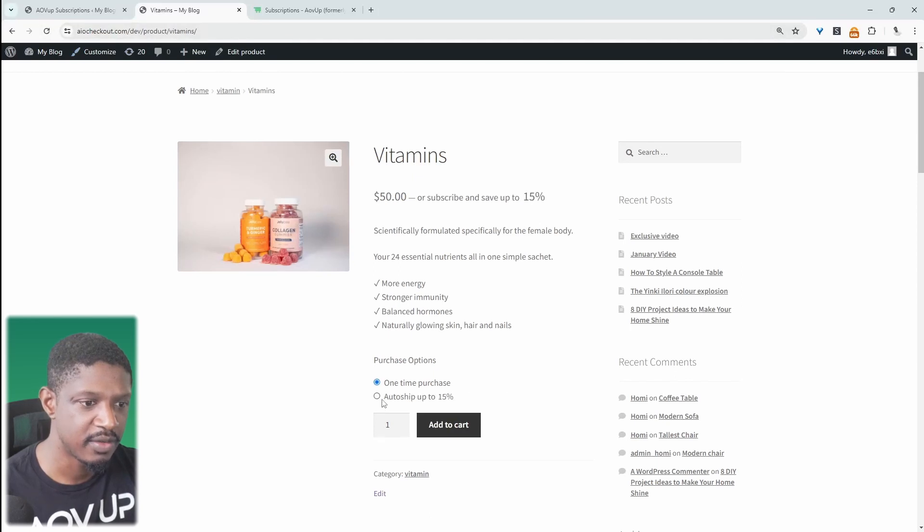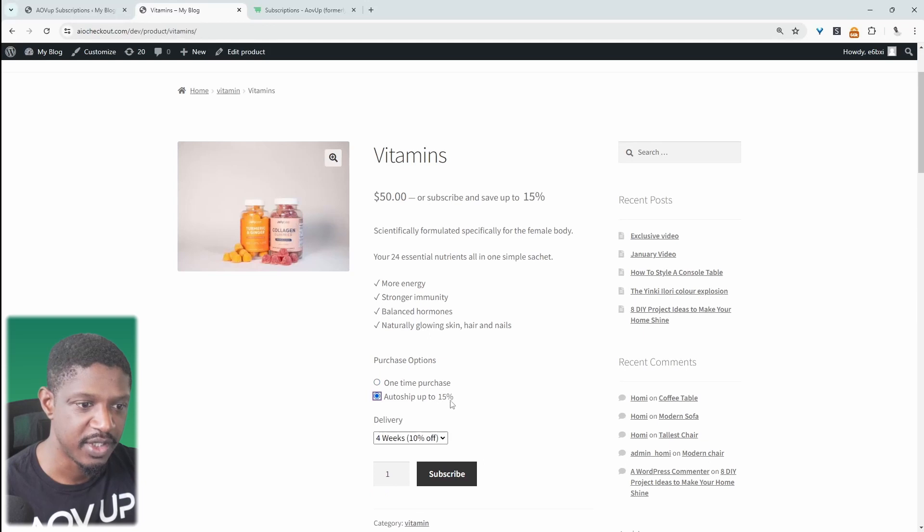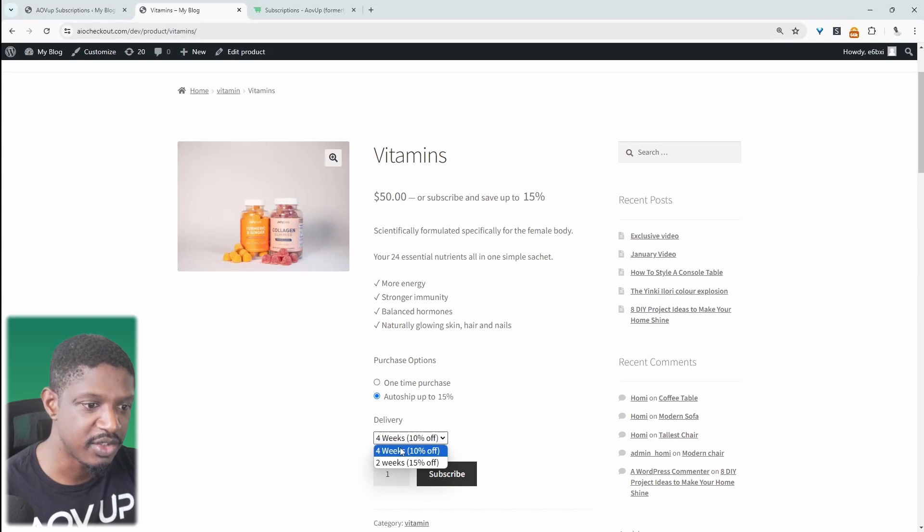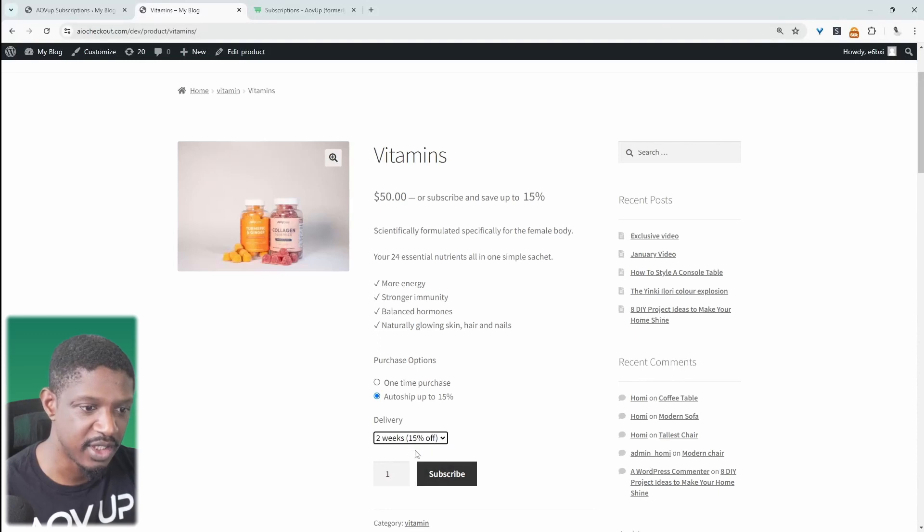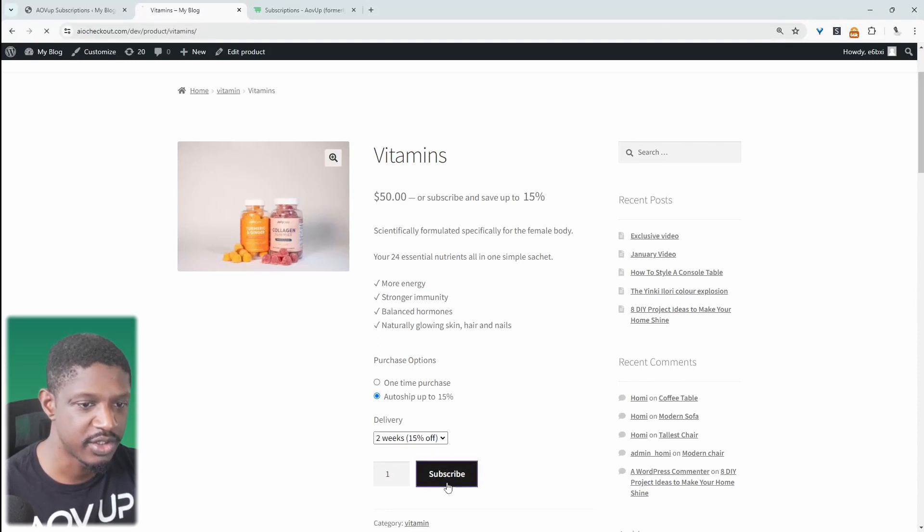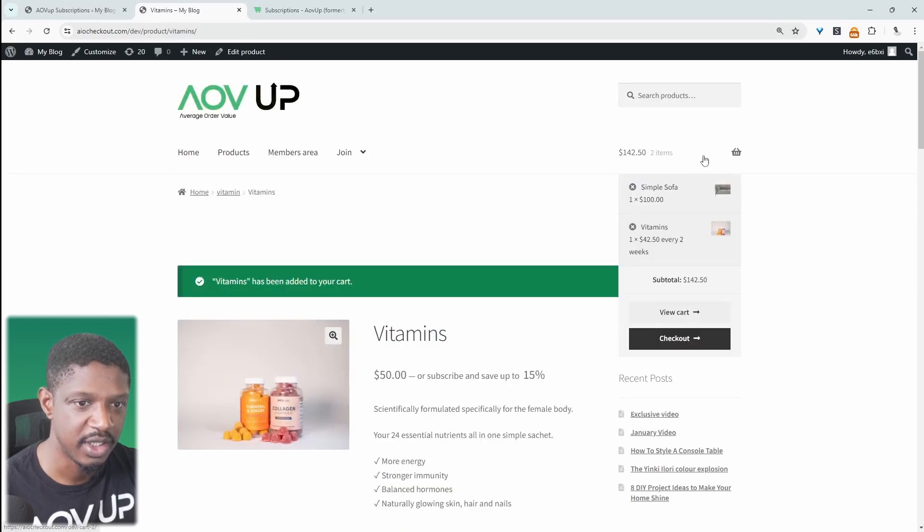Okay, so here we can subscribe. Well, here it says auto ship and we can save up to 15%. And then here we get to choose our delivery frequency. So we can say, and here we can choose our plan. So we can say four weeks in which we save 10% or we can say every two weeks in which we'll save 15%. And then we can just subscribe and then just check out as normal.